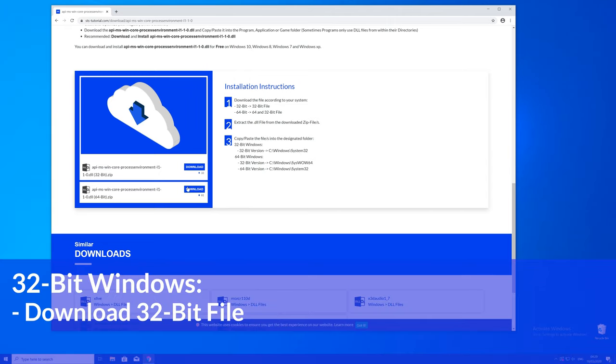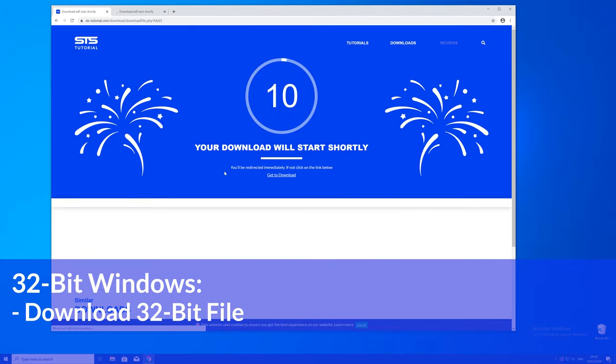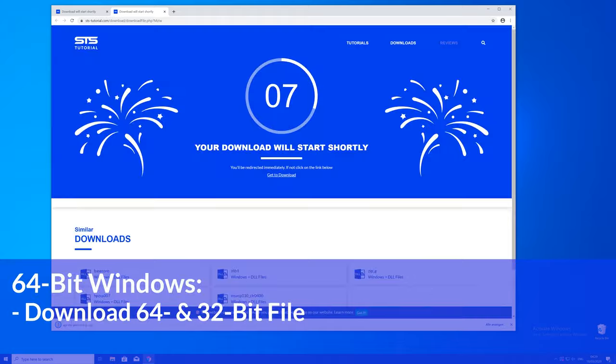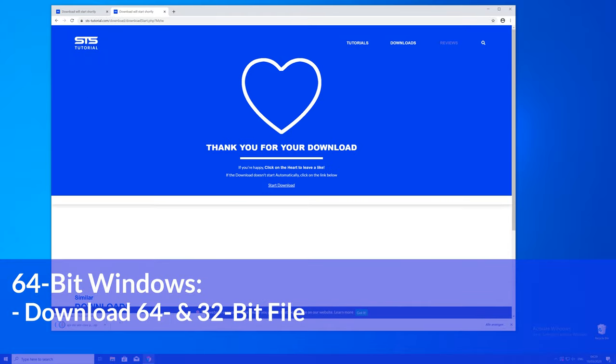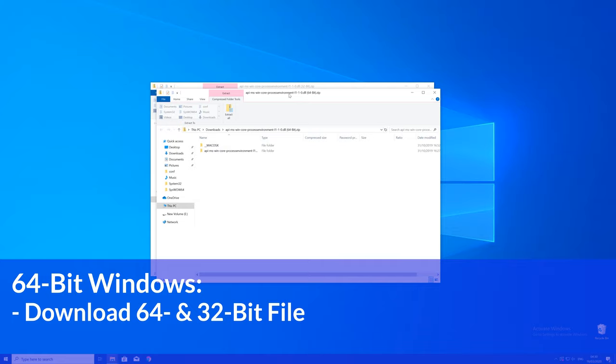If you have a 32 bit Windows, download the 32 bit file. If you have a 64 bit system, download both the 32 and the 64 bit file.